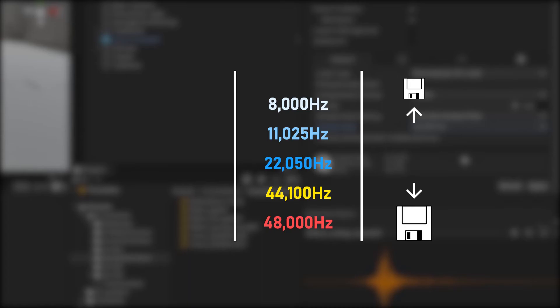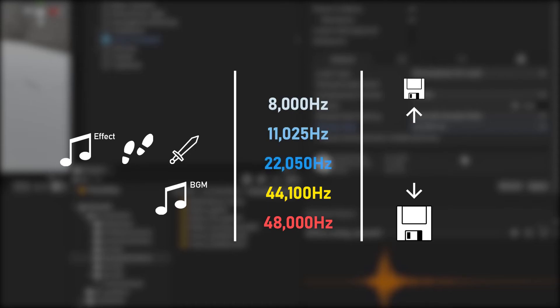When making a mobile game, the sampling rate of BGM is enough to be 44 kHz. It is recommended to set the sound effect between 8 kHz and 22 kHz depending on the scene. For example, the sound quality of 8 kHz is effective for the voice you hear when using a telephone or walkie-talkie.